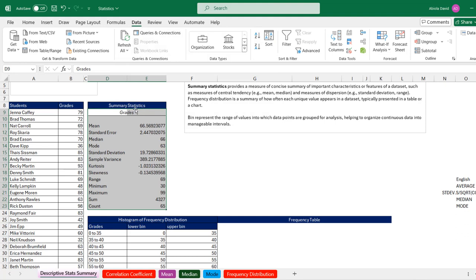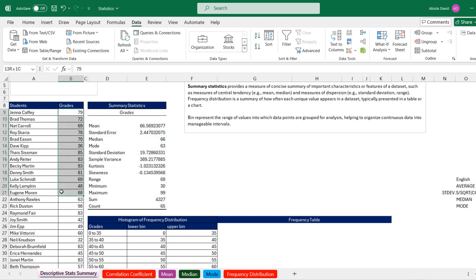There we go — we have the summary statistics for our grades. We can see the mean is approximately 67, the standard error, median, mode, standard deviation, and so on. Based on our grades, we have a minimum score of 30 and a maximum of 99. The sum of all grades is 4,327, representing 65 students that took part in our examination. This is basically how we can generate summary statistics.